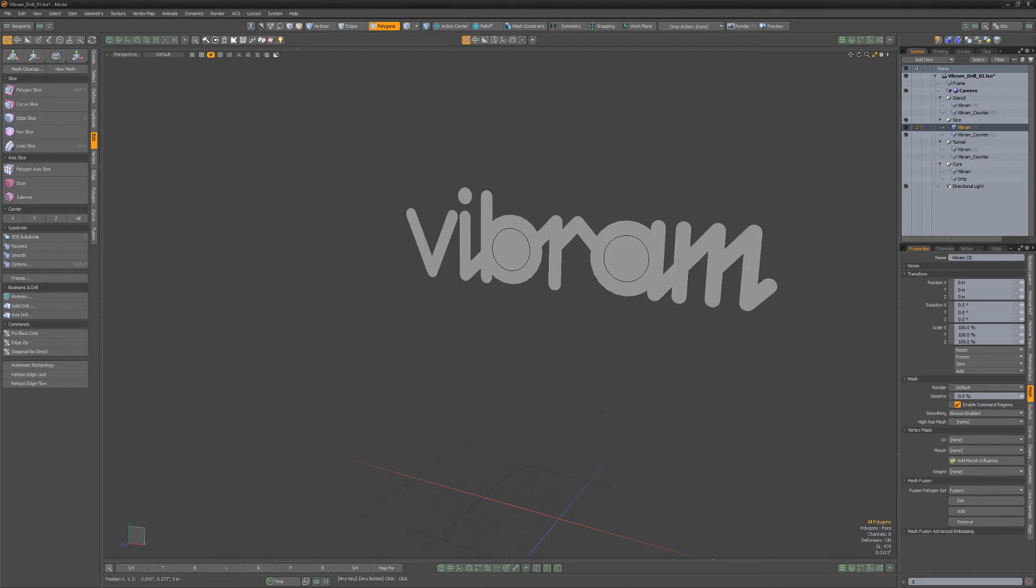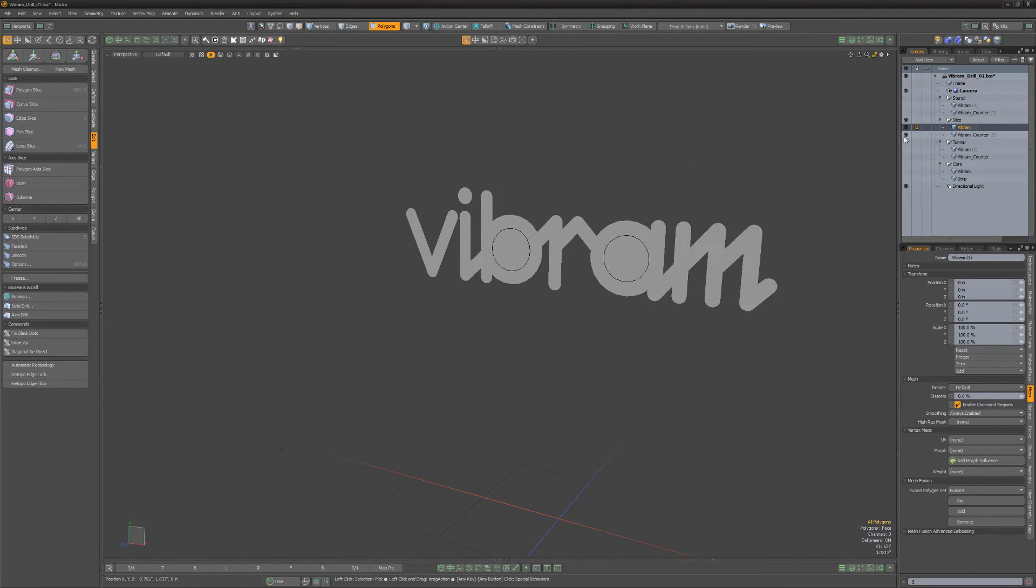Slice projects a 2D outline onto the polygons. This makes for a great slicing tool to produce irregular shaped slices.